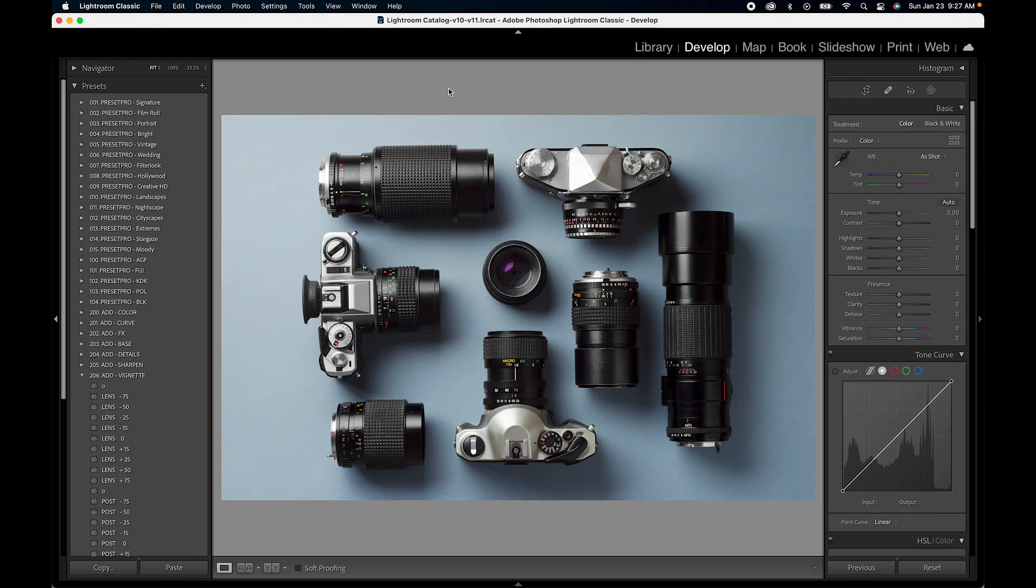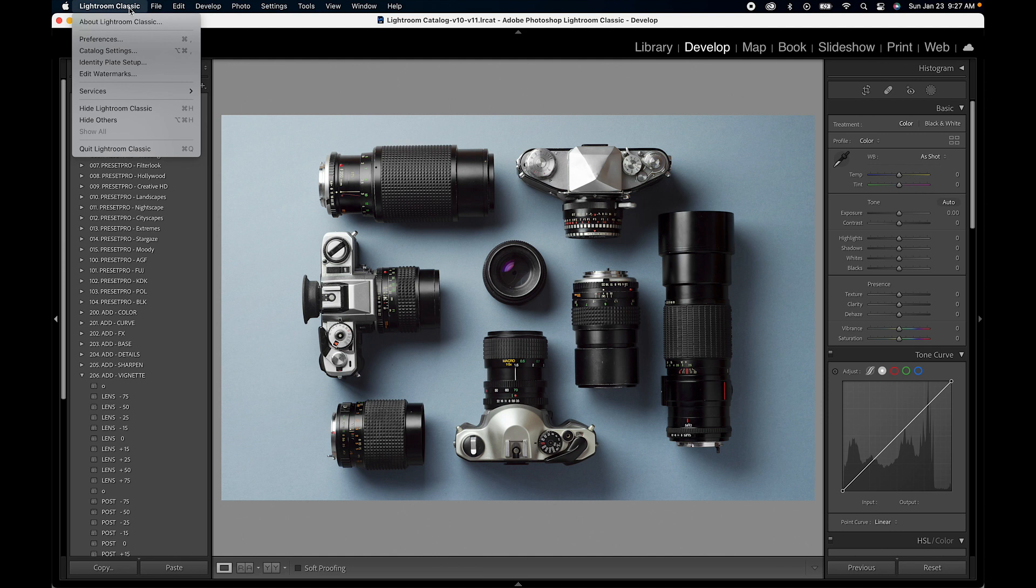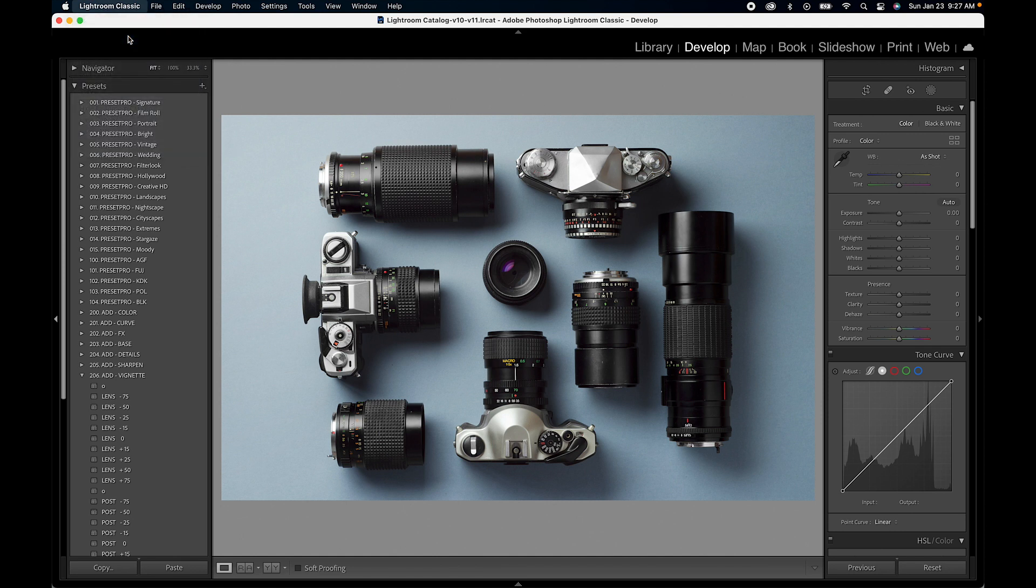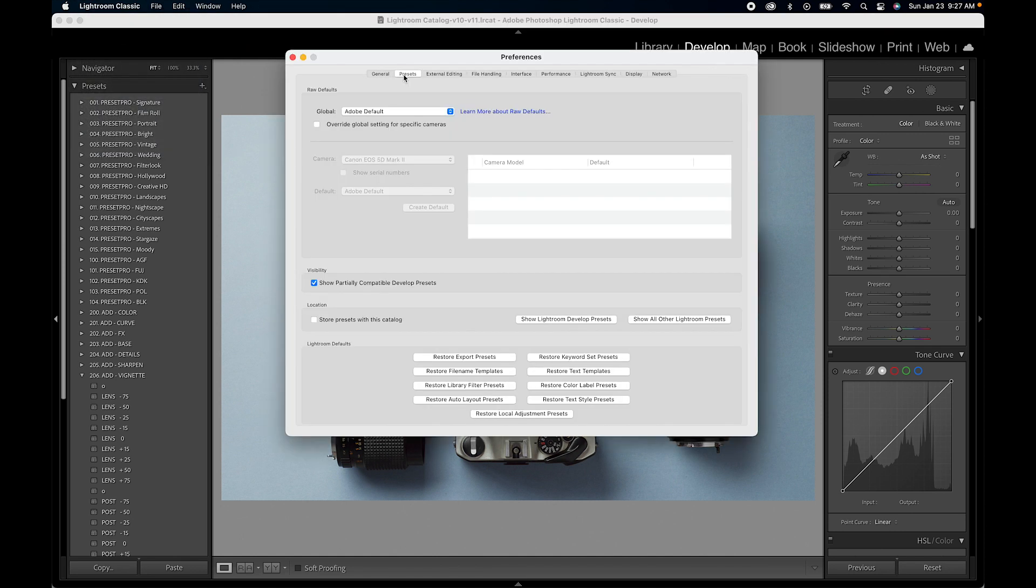All right, so let's get started. Going up to the top here we want to go to Lightroom Classic, go to preferences, go to presets.